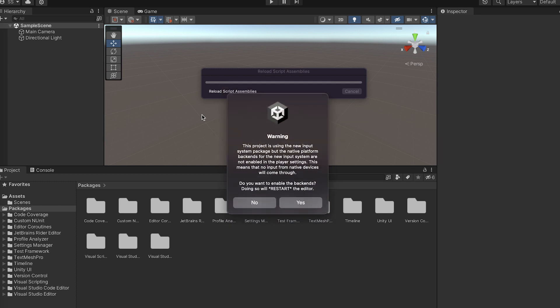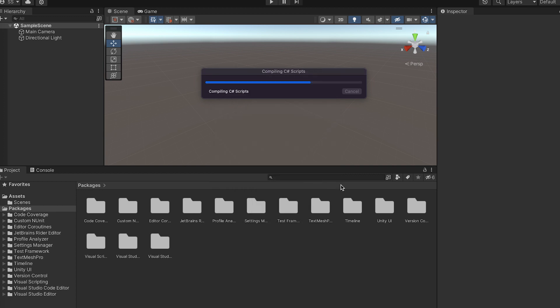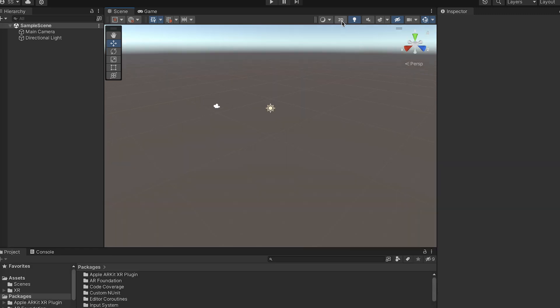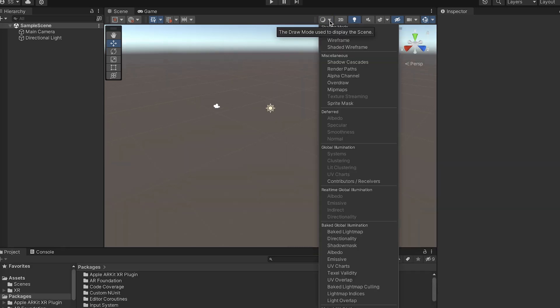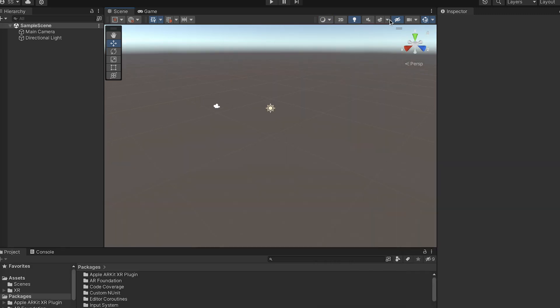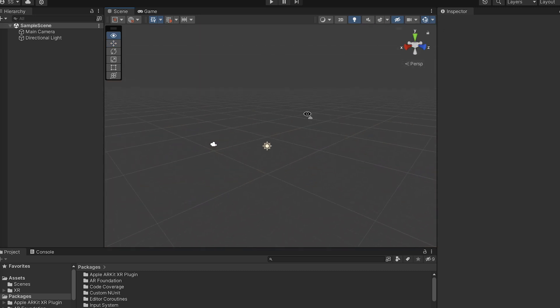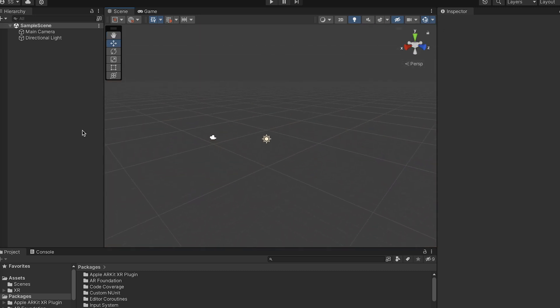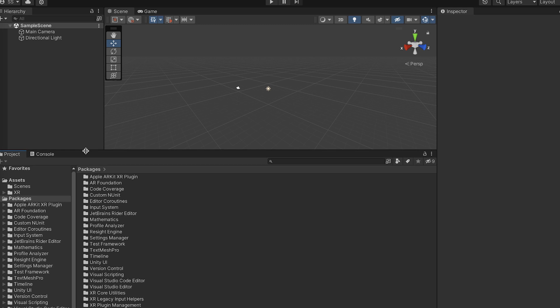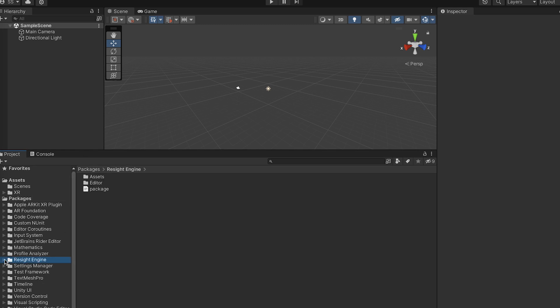There's a warning, but you can click yes and ignore it. The engine is now part of Unity.